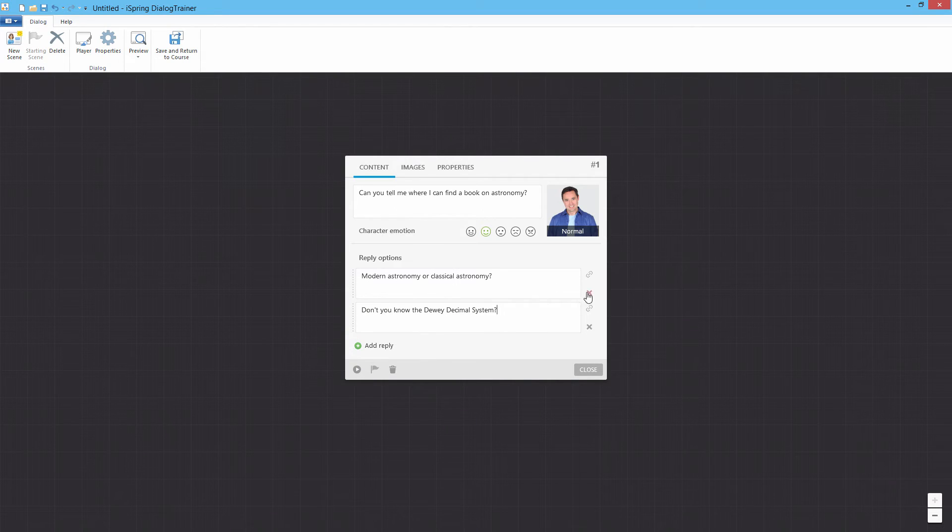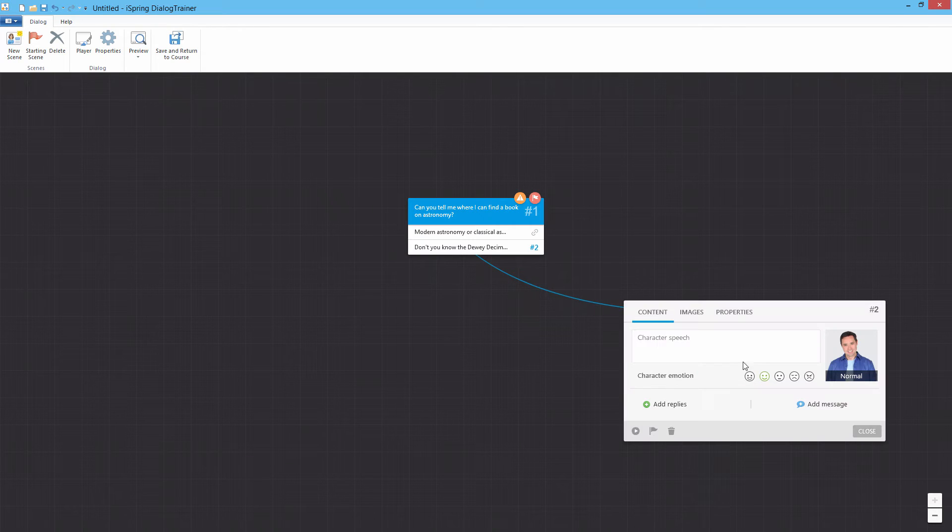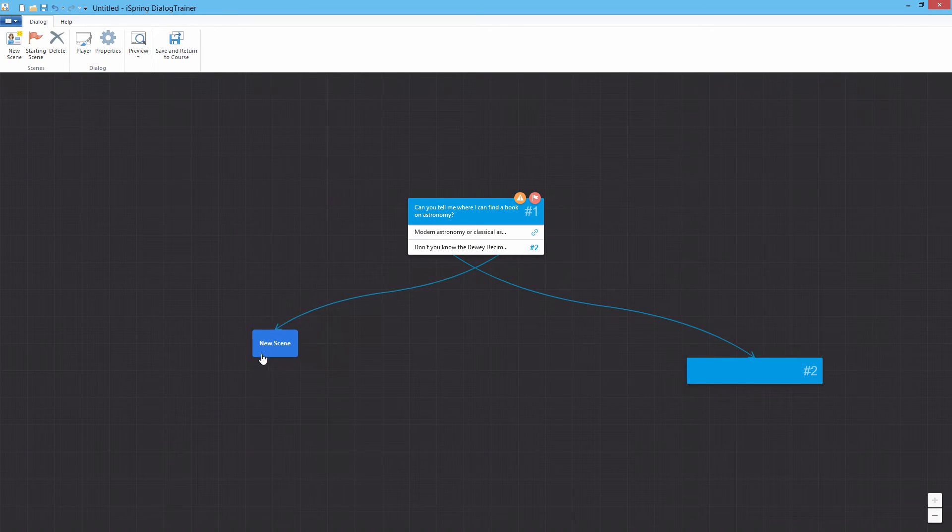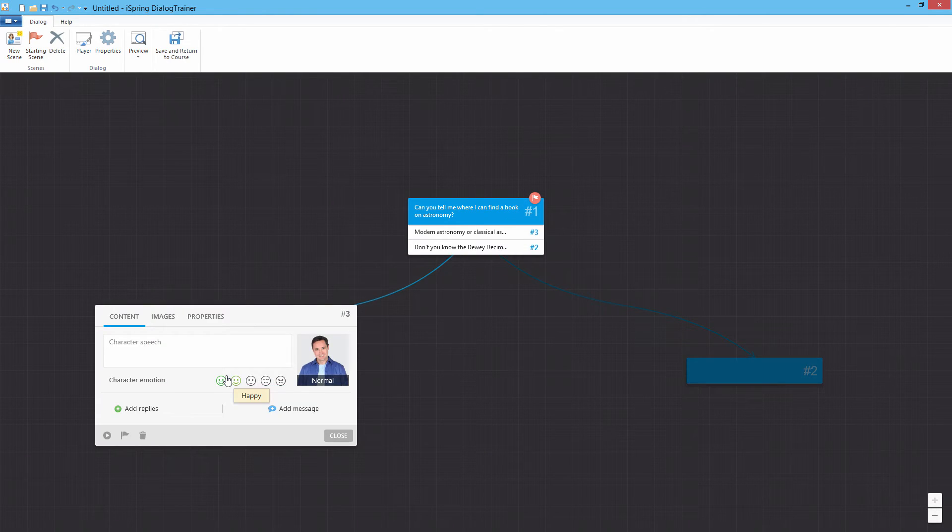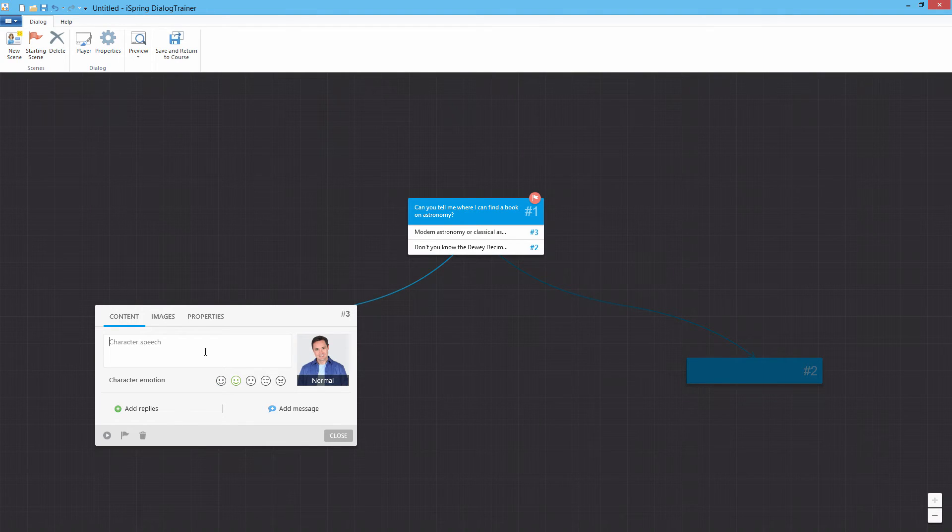We can connect them with new scenes by dragging the link icons away from the scene dialog. This way you can create complex branched scenarios to reflect the types of situations your users may encounter.